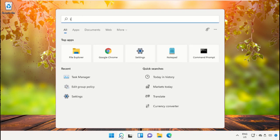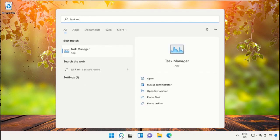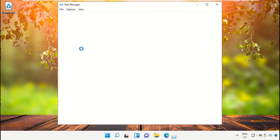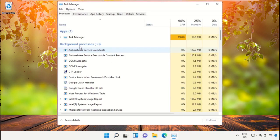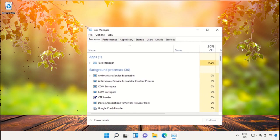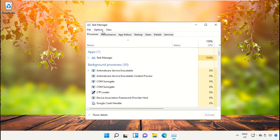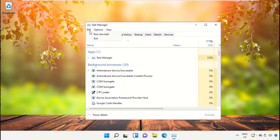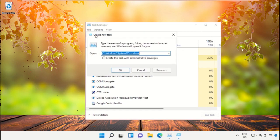Now we need to open Task Manager, so click here to open it. Then select File and click on Run New Task.